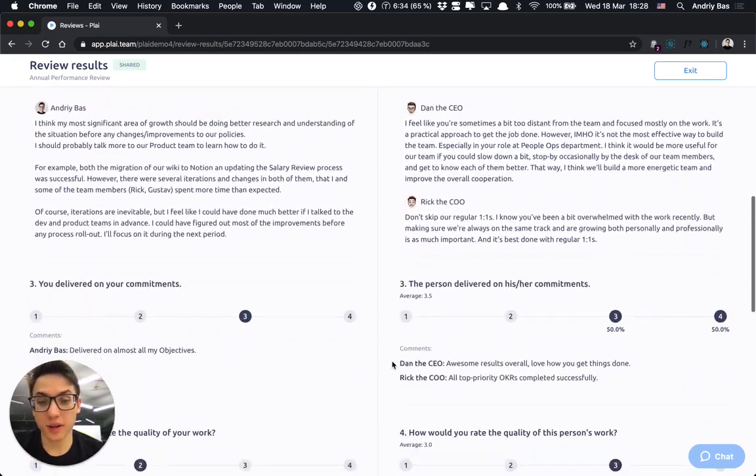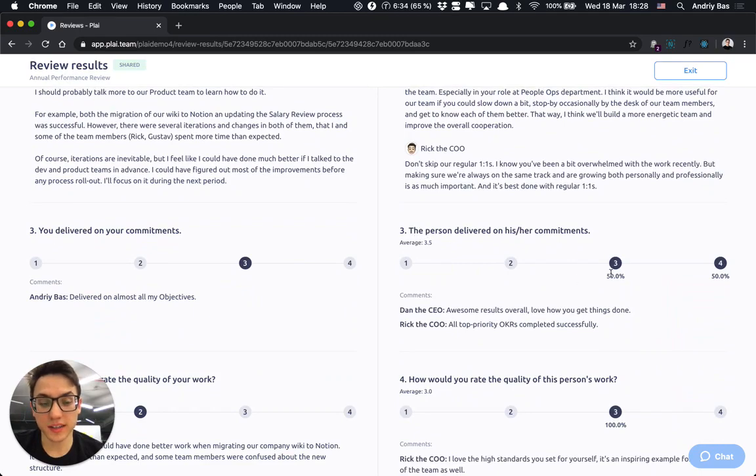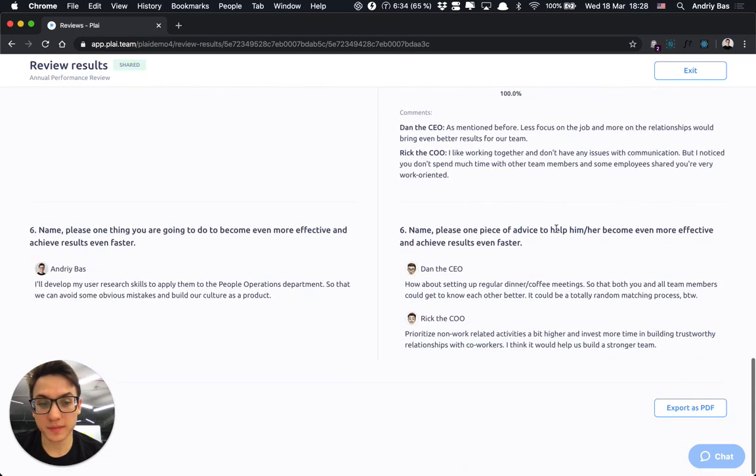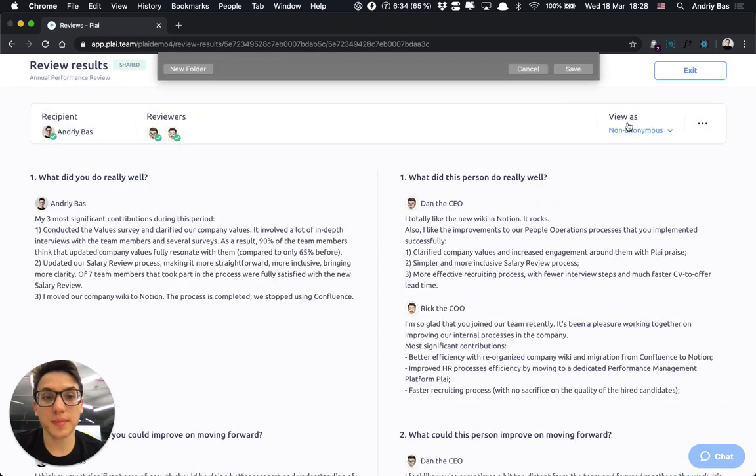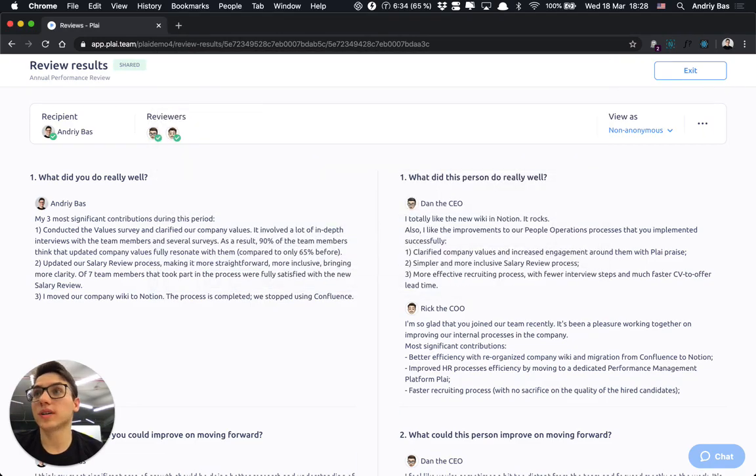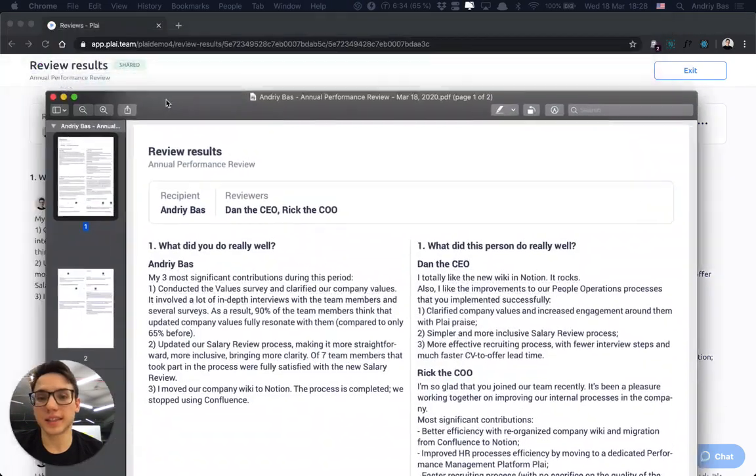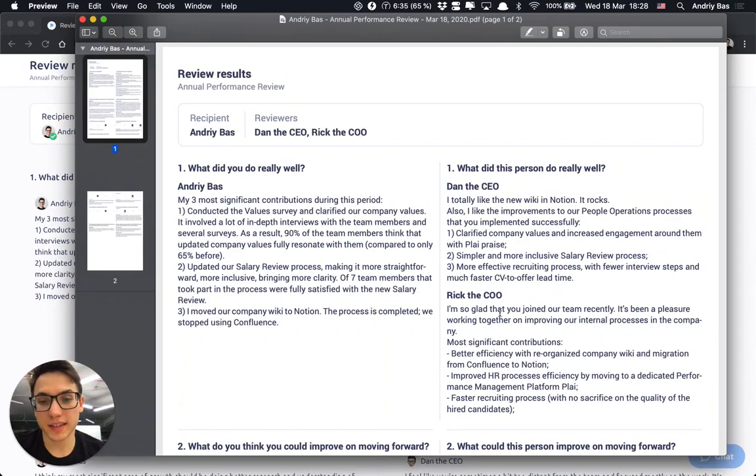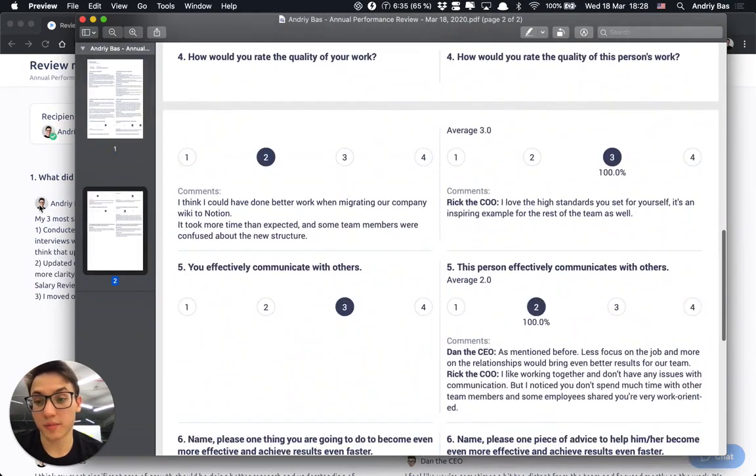showing, viewing all the answers, the average of their scale questions, the comments and as well being able to export their review as PDF that would look like this so that they can take it, they can print it and take to the meetings if they prefer.